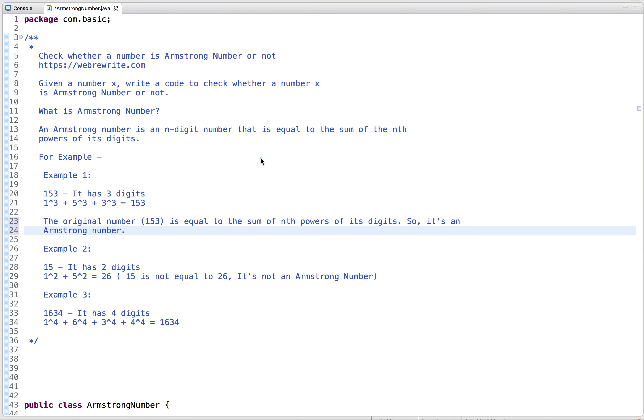Let's discuss how to check whether a number is an Armstrong number or not. Given a number X, write a code to check whether a number X is an Armstrong number or not.